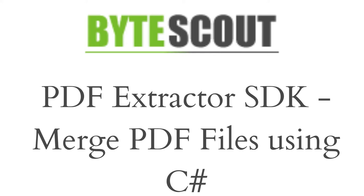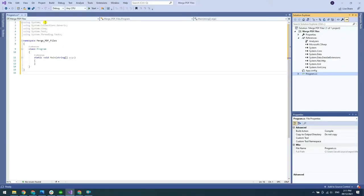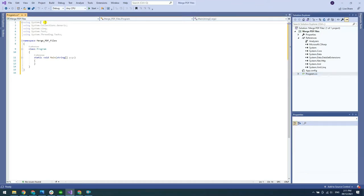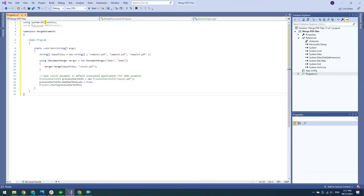In this video, we will merge PDF files using C-sharp. To begin, let's copy the sample code and paste it into the Visual Studio editor. I added the sample code link in the description box below.